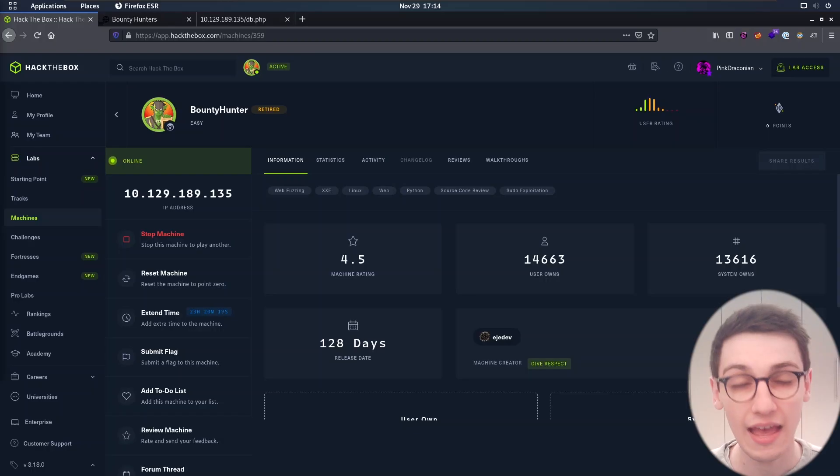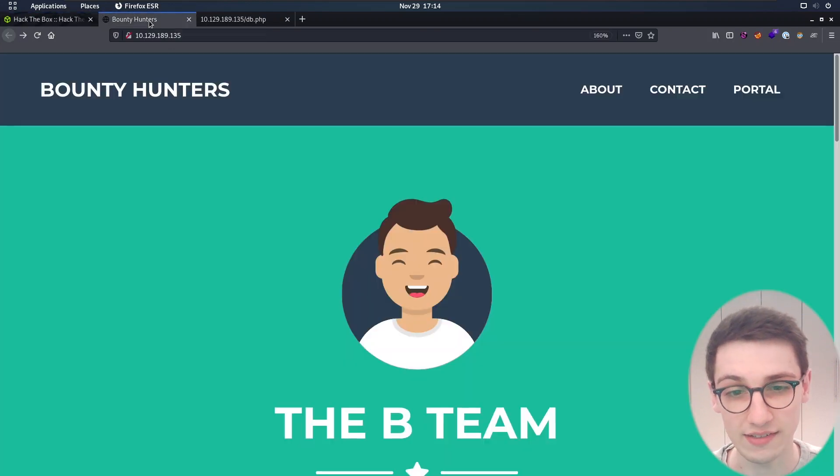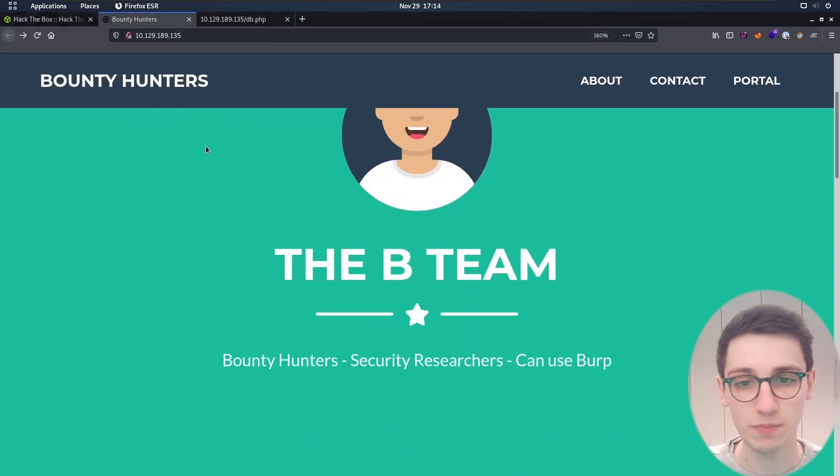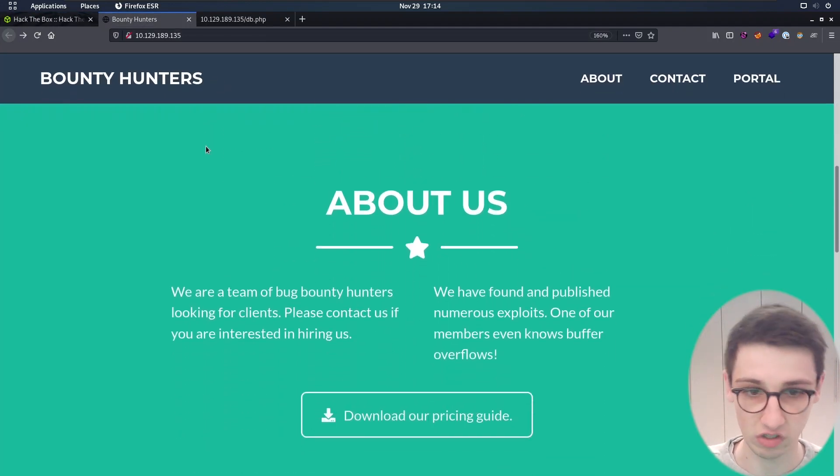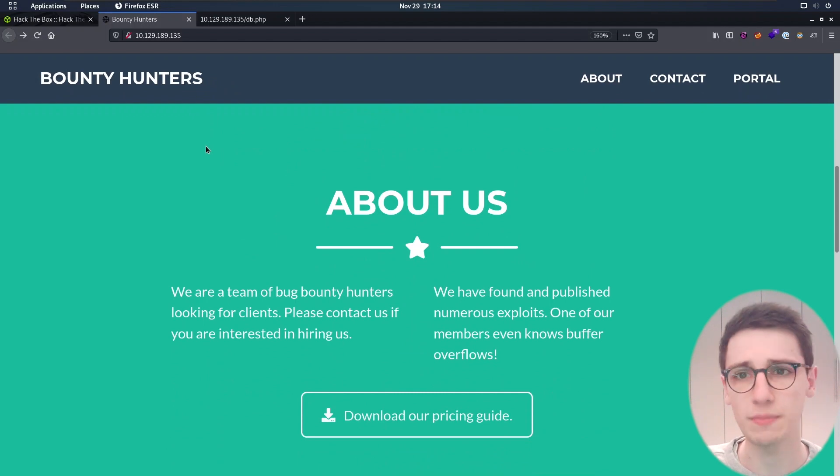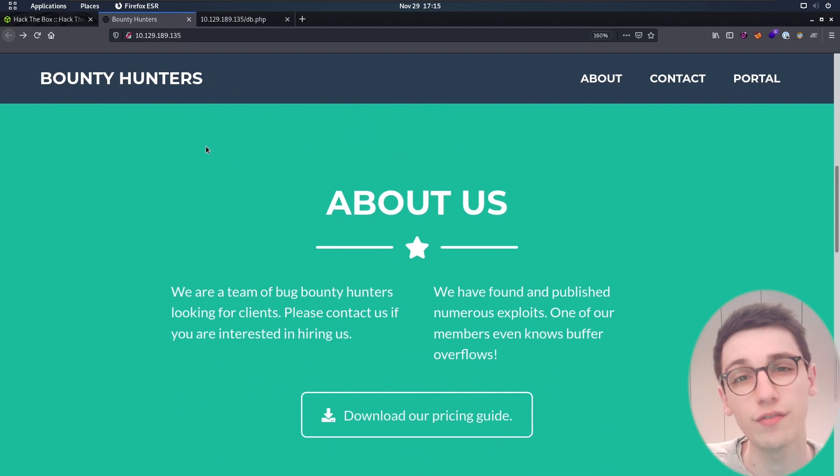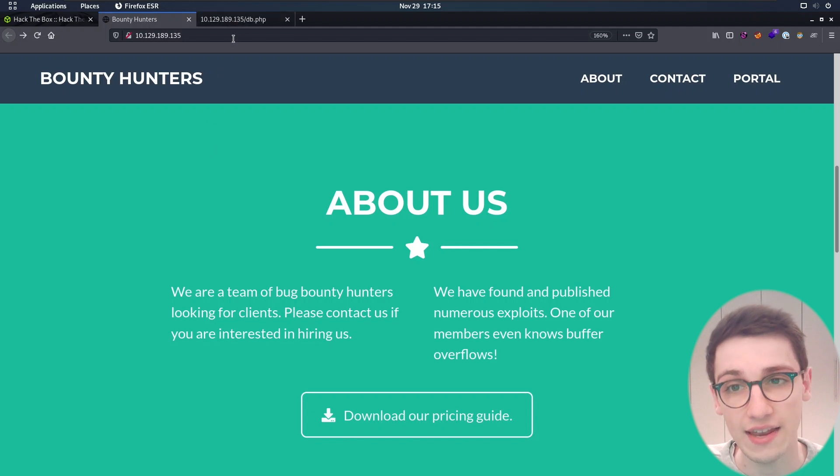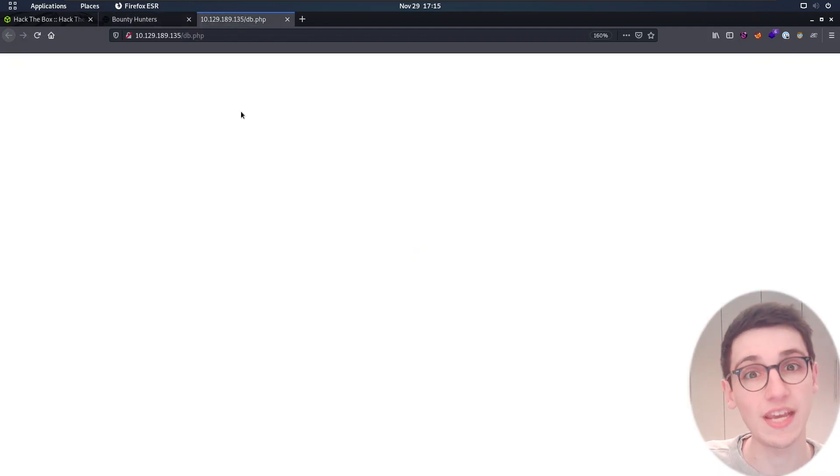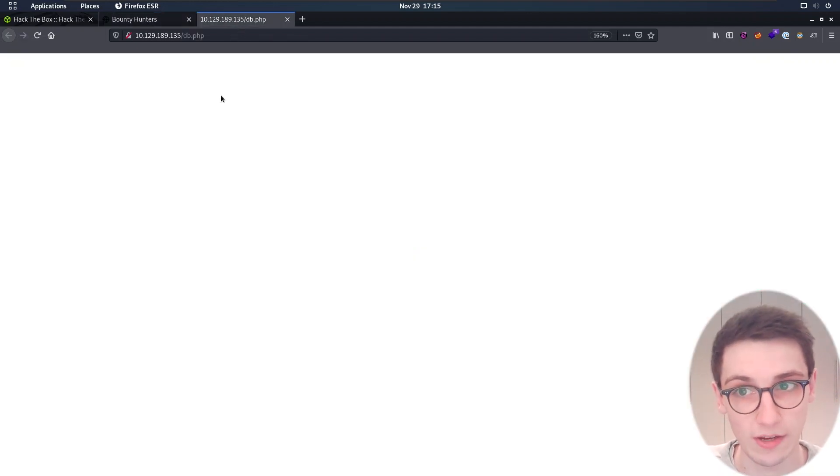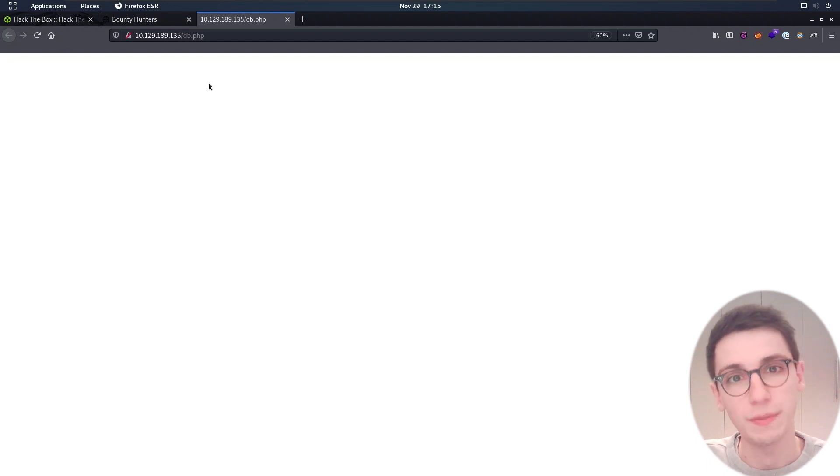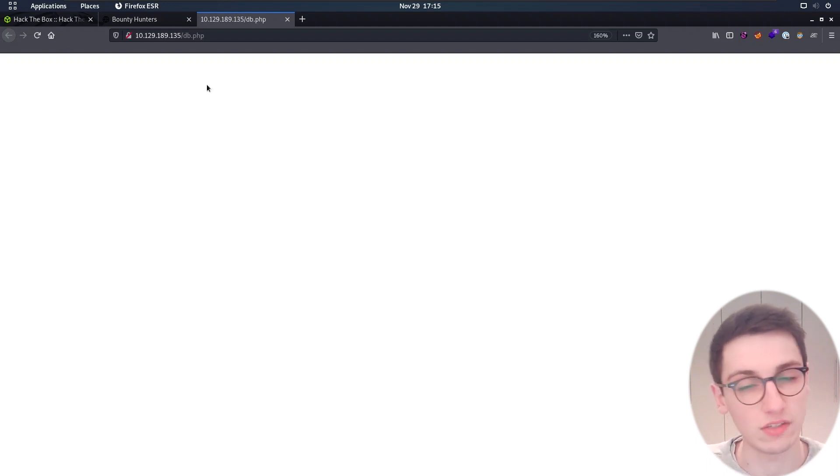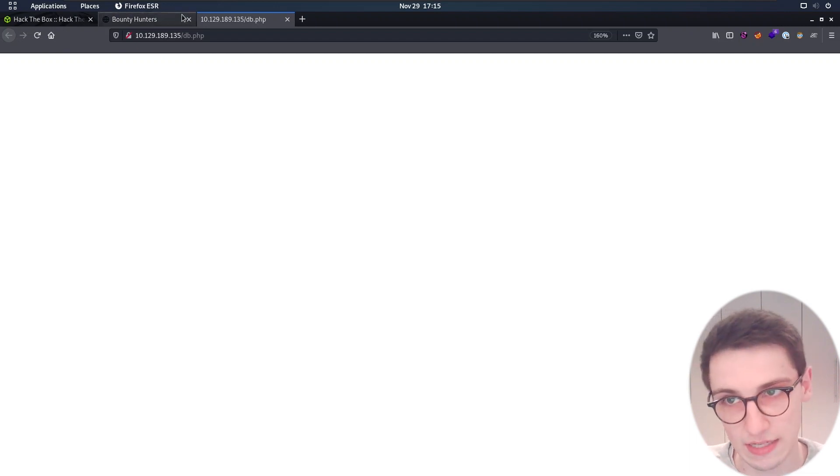On this box we have this Bounty Hunters website, which is just a basic website. I ran a couple of scans on this, like an ffuf scan, and that came up with a db.php file which is just empty. So obviously there is some PHP code running here in the backend that we cannot access or it doesn't print out anything.